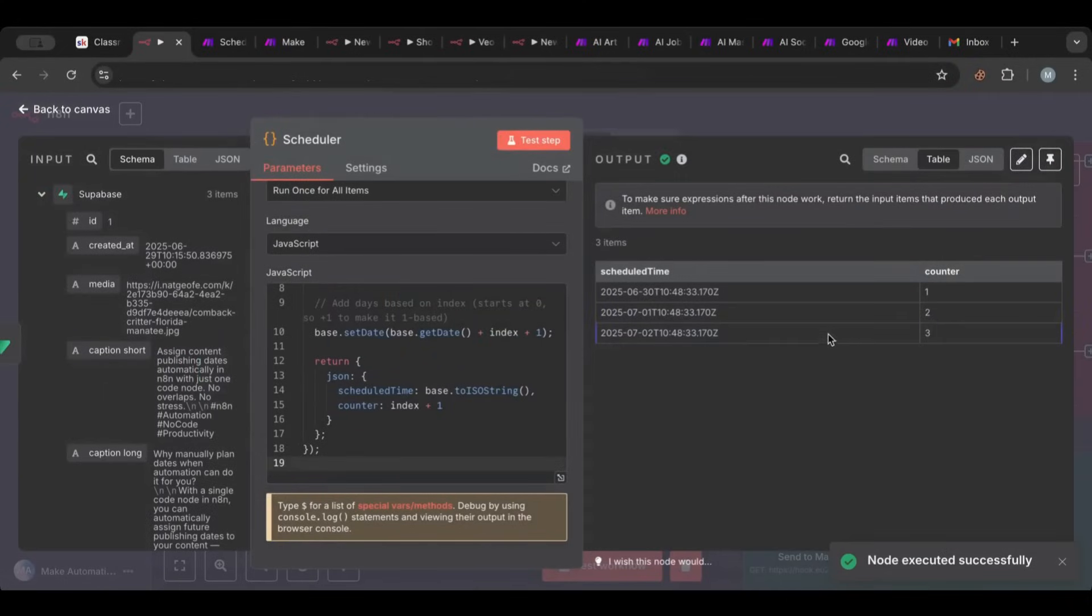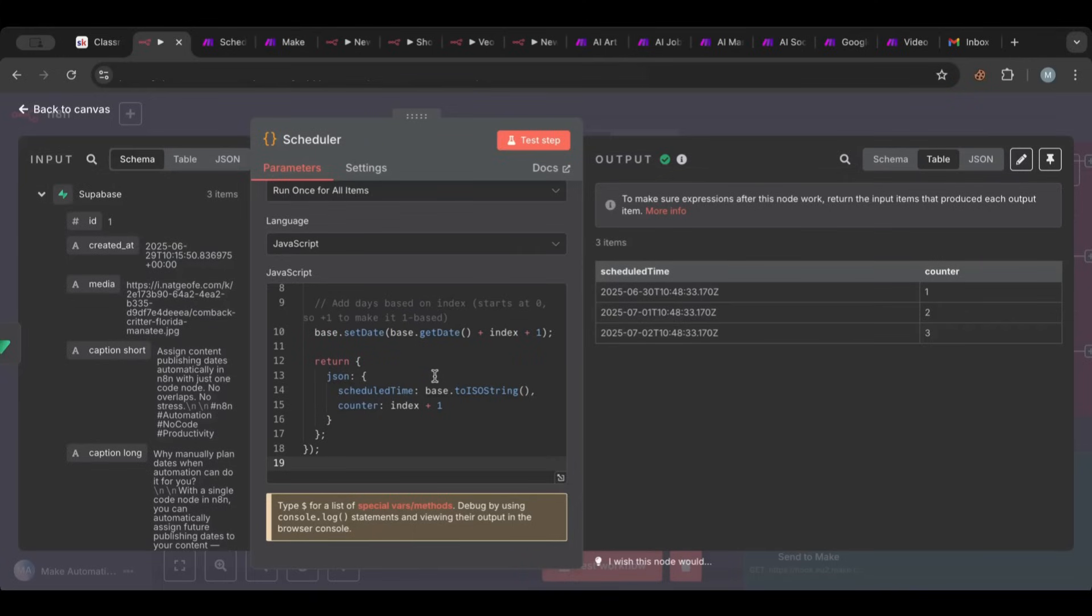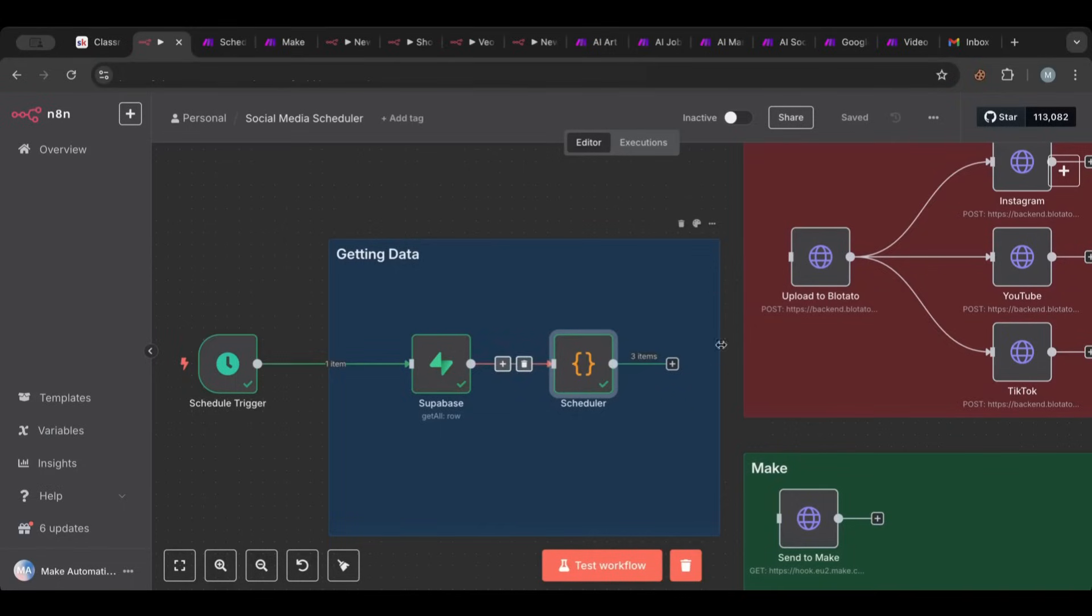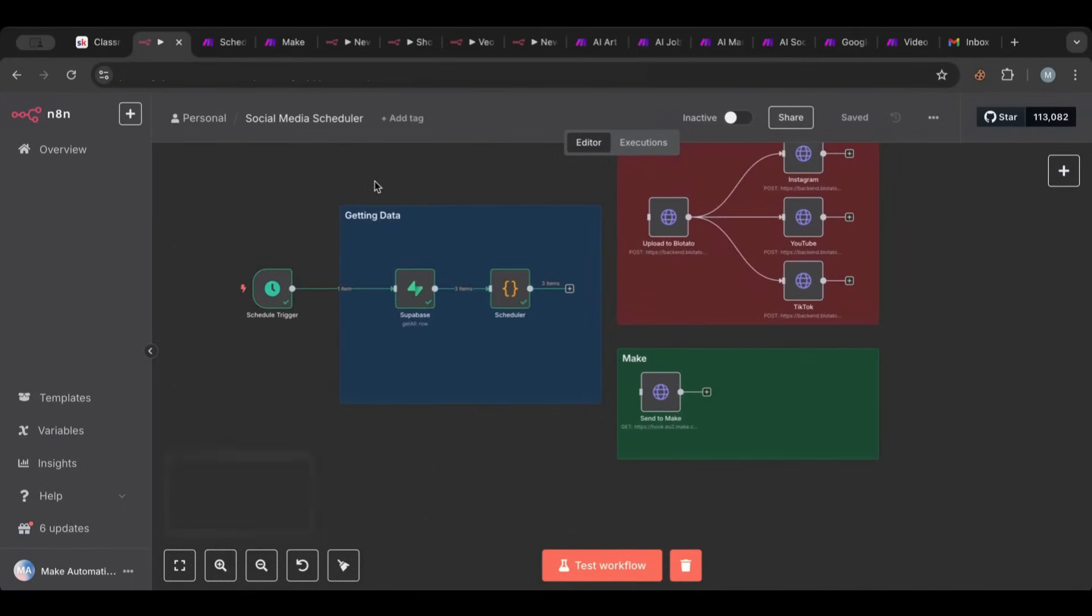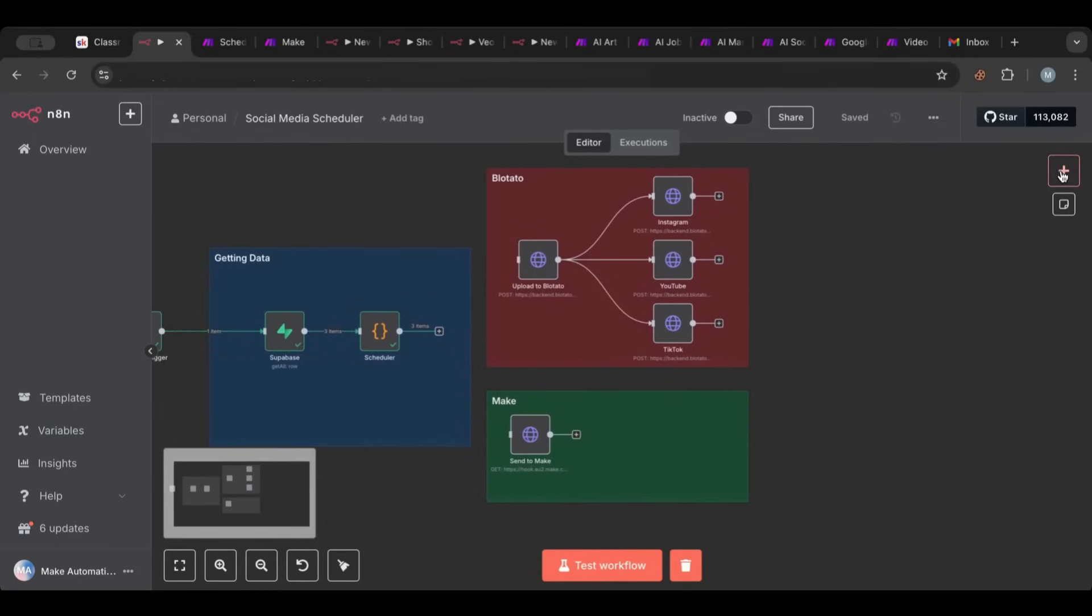And this is what this does. So if we run this we'll get three items here. As you can see, you'll get 30th first and then second of July. So it just knew that we had three items and it just scheduled those - it gave one day between each of these and this will keep on going no matter how many posts that you have. So this is the result. We have three items - the data is from here and then the date comes from here. Now what we want to do next is actually schedule those.